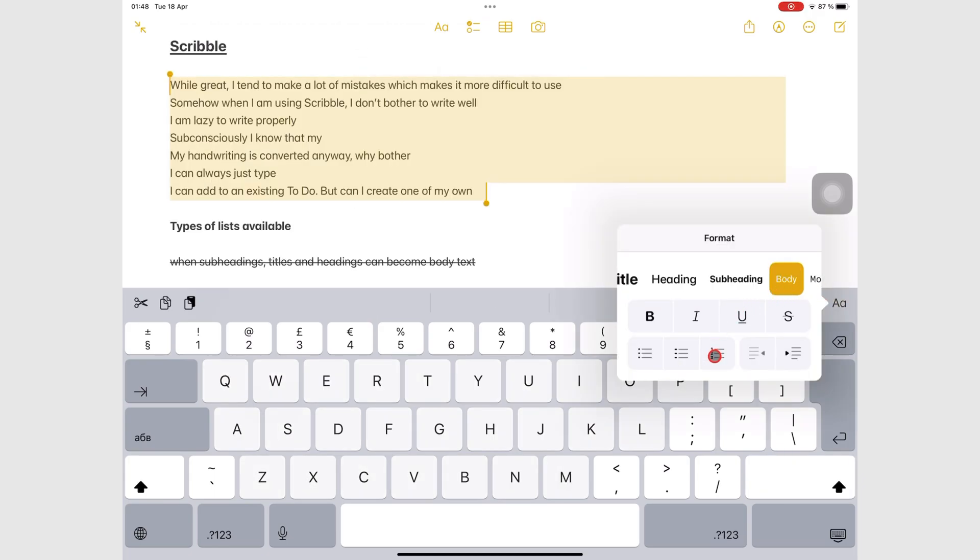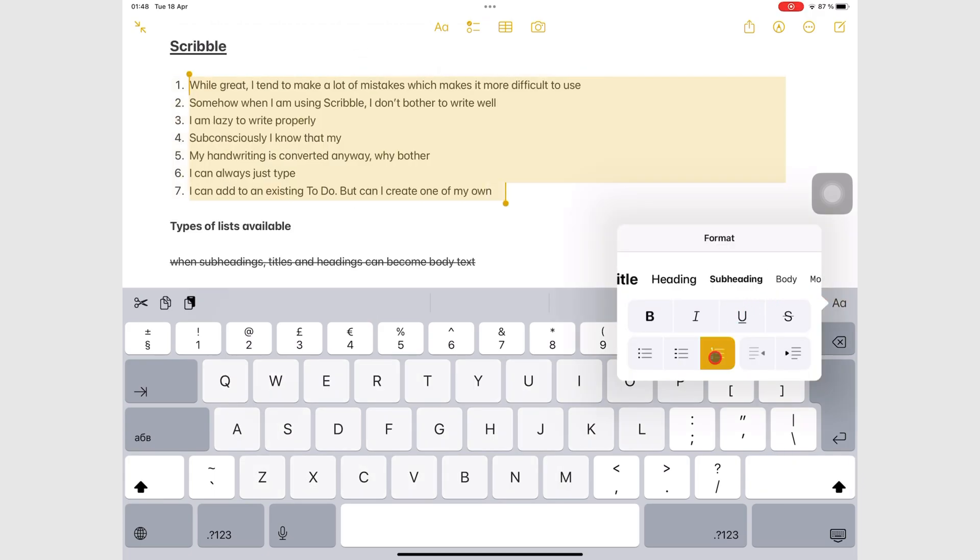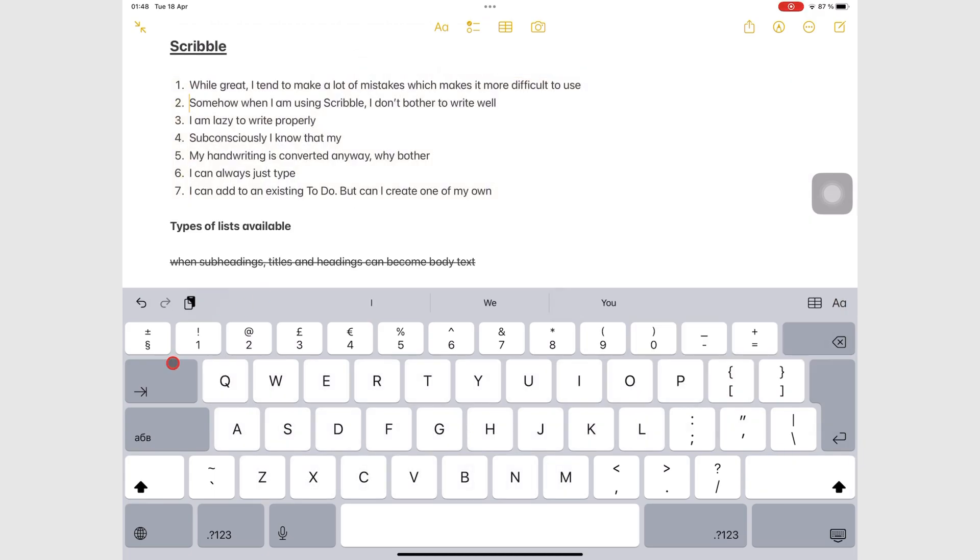Numbered lists have one numbering type and they don't change with levels.